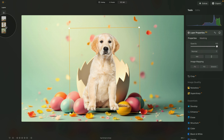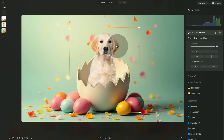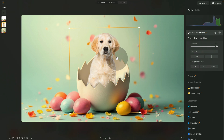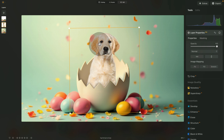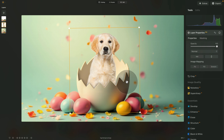Bring back the overlay layer: right-click it and select Show Layer. The puppy is now inside the egg — it's looking good, not perfect yet, but it's starting to come together.